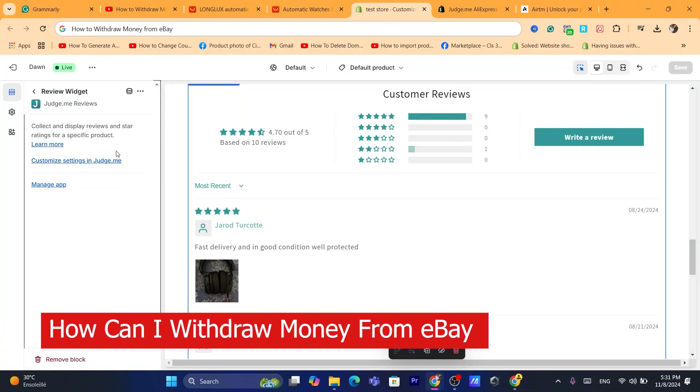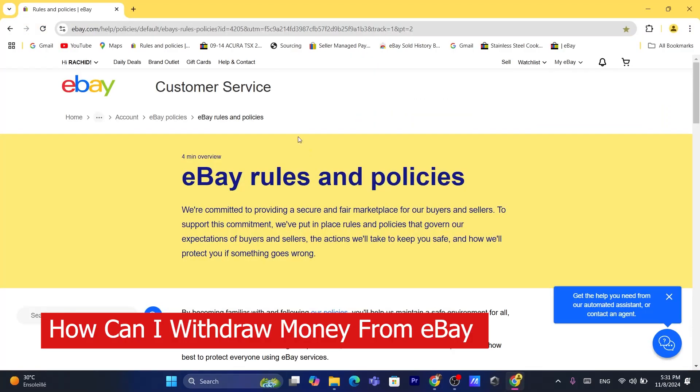Hi guys, in today's video I'm going to be showing you how you can withdraw money from eBay. This is going to be a quick and easy video.